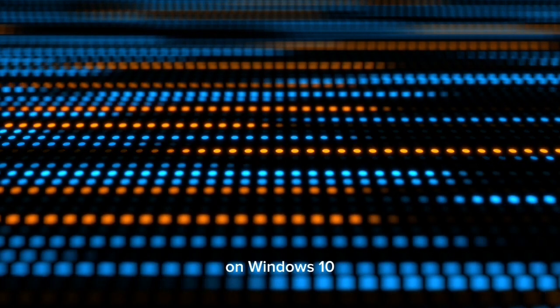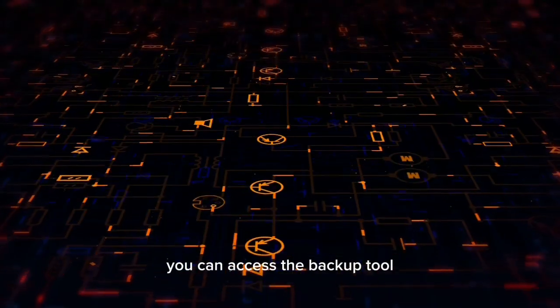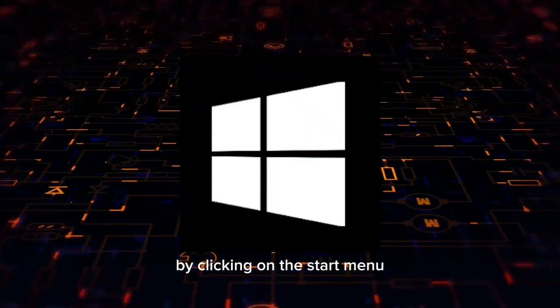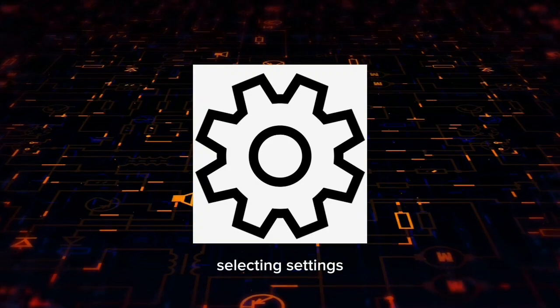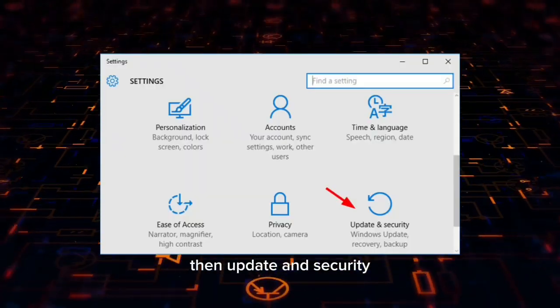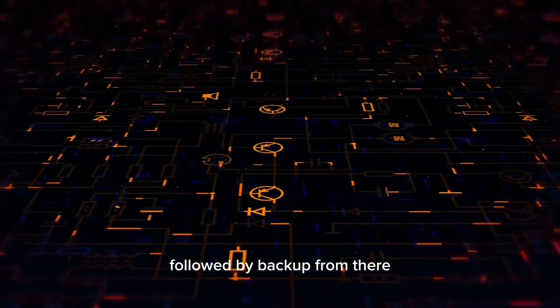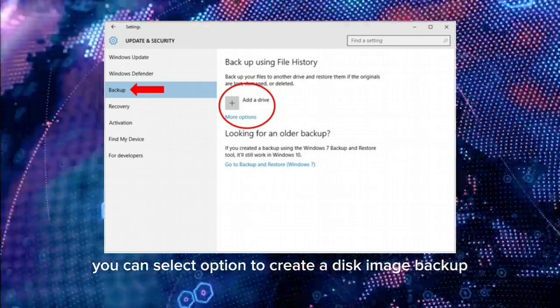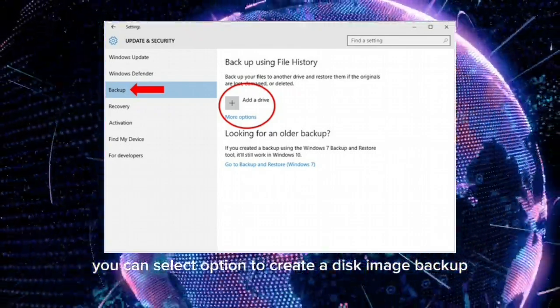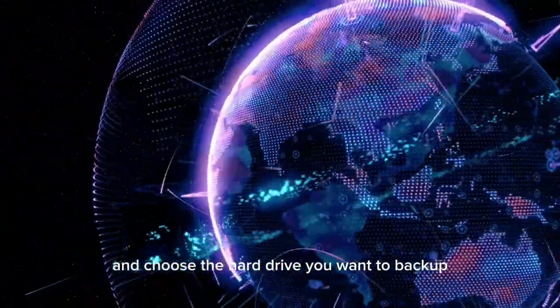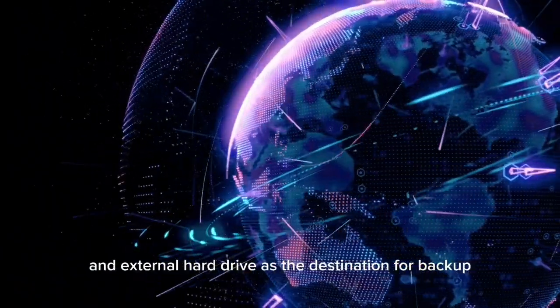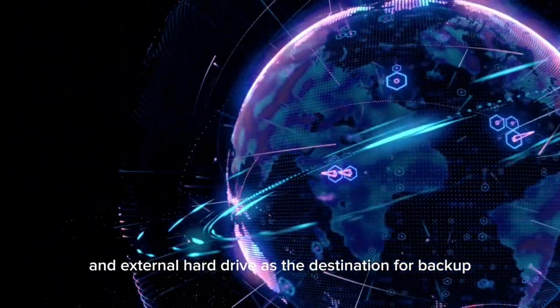For example, on Windows 10, you can access the backup tool by clicking on the start menu, selecting settings, then update and security, followed by backup. From there, you can select the option to create a disk image backup and choose the hard drive you want to backup and the external hard drive as the destination for backup.